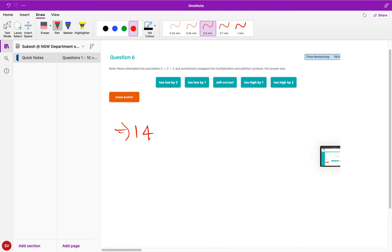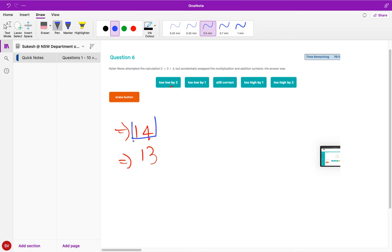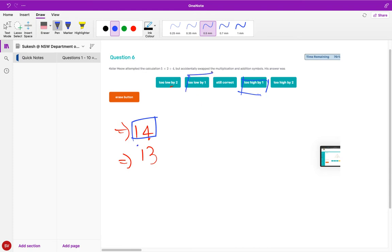Let's do the same thing again: five plus two into four. Remember we have to do the multiplication first, so four into two would be eight and then eight plus five would be thirteen. So she got thirteen when the actual answer is supposed to be fourteen. So it's too low by one. Therefore the answer is b - too low by one.